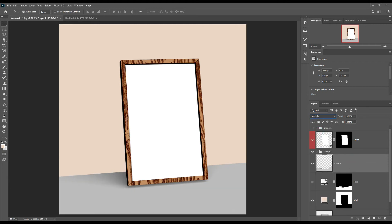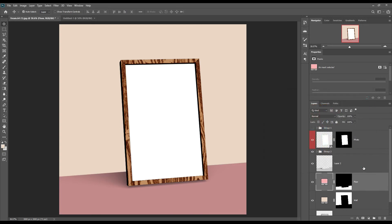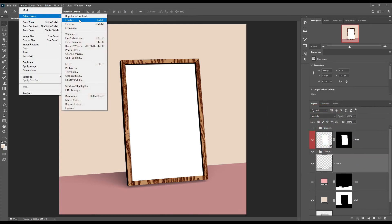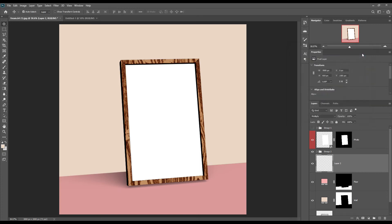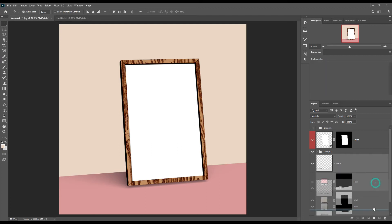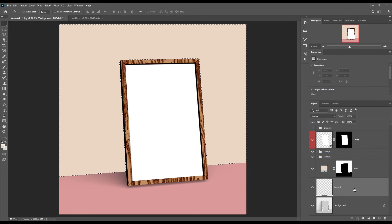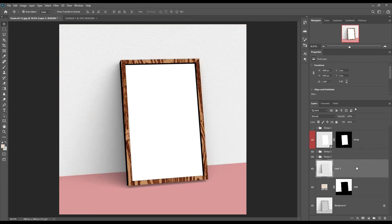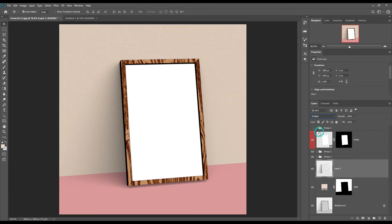For the ground, follow the same process but set the layer blend mode to Multiply and adjust the color levels. For the wall, follow the same process as the ground.